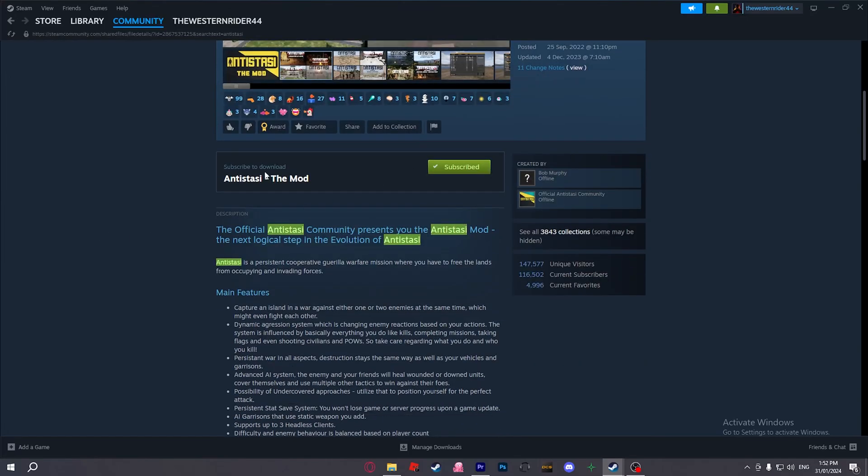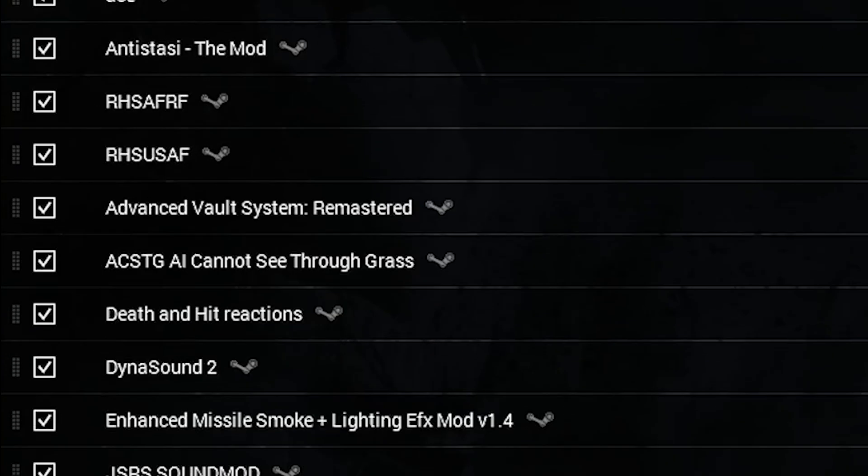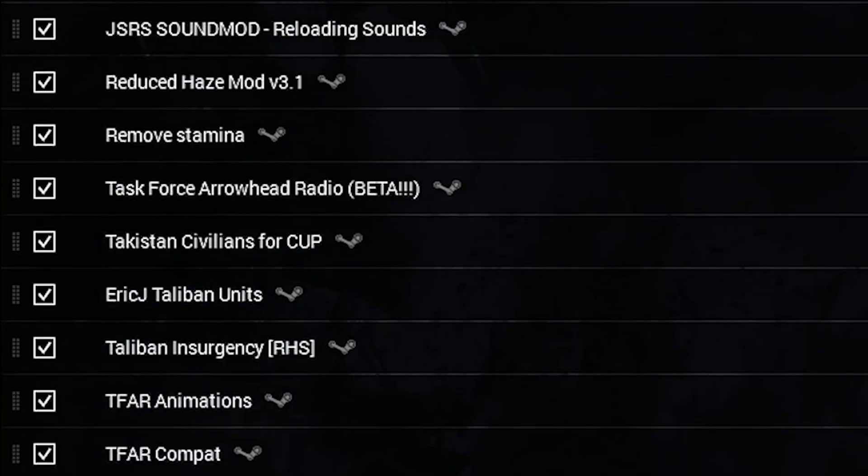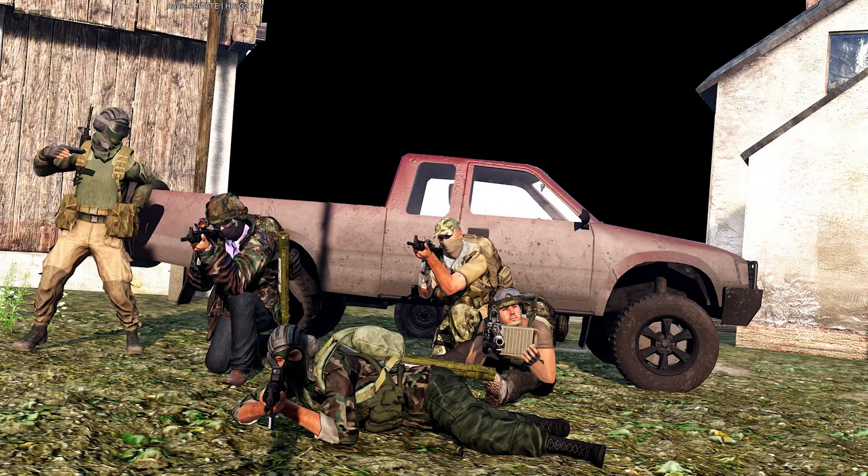After following along with this tutorial, you will be able to easily host an Antistasi server for you and your mates without paying a single cent. Let's get into it.